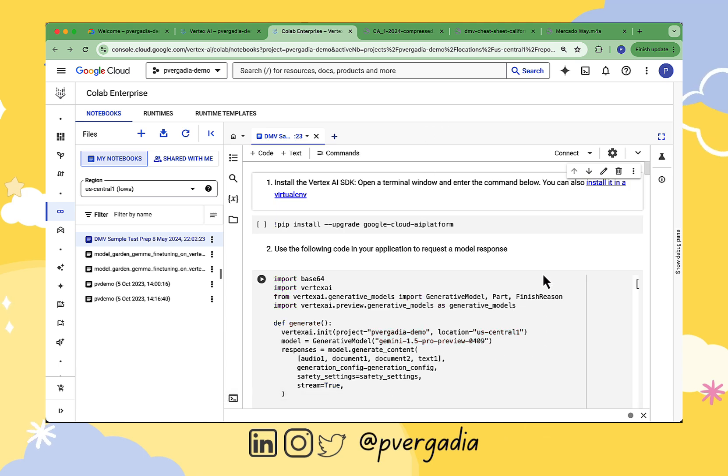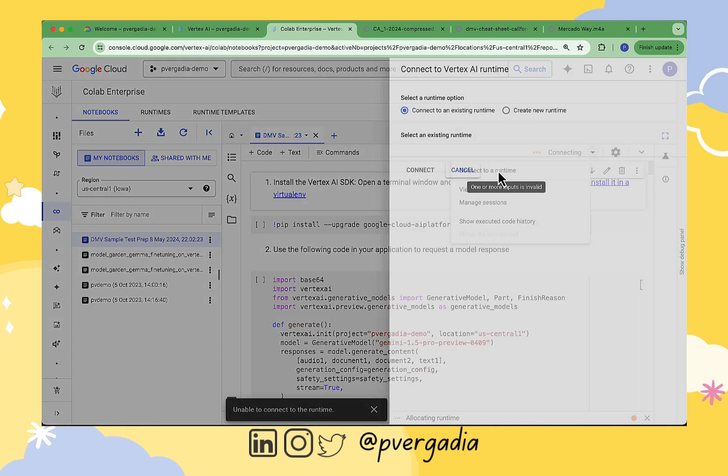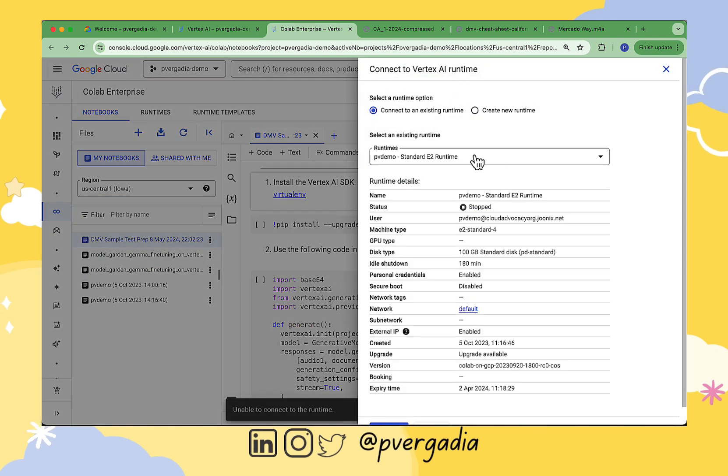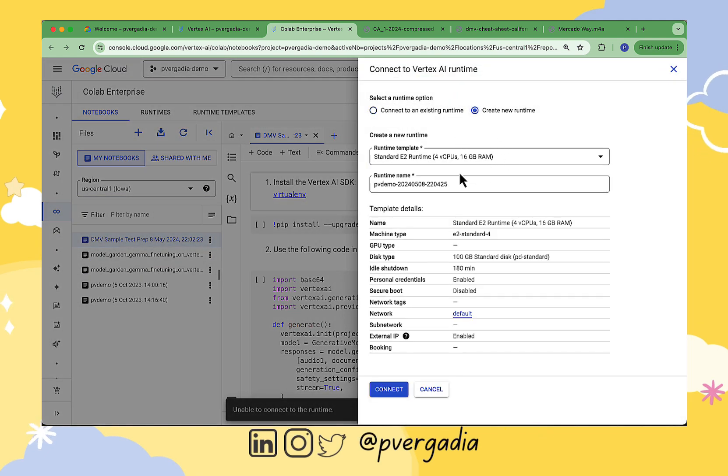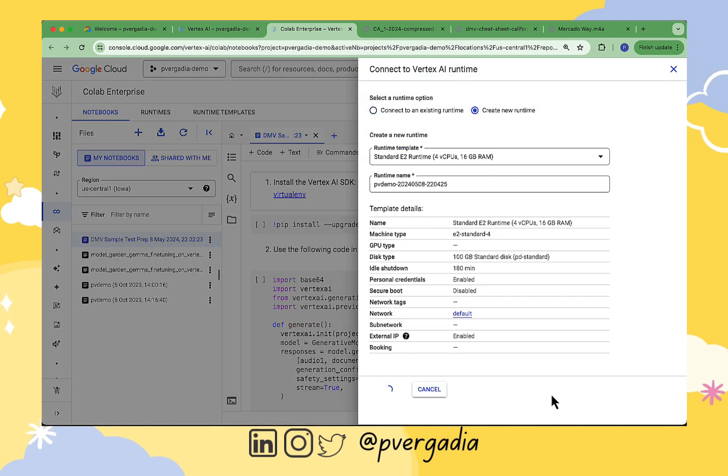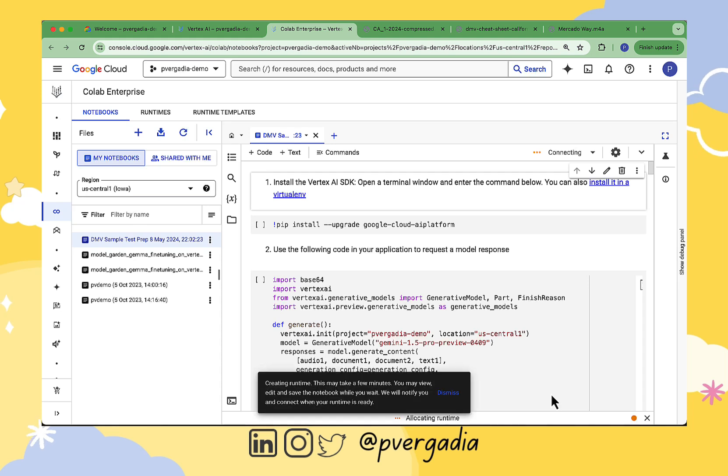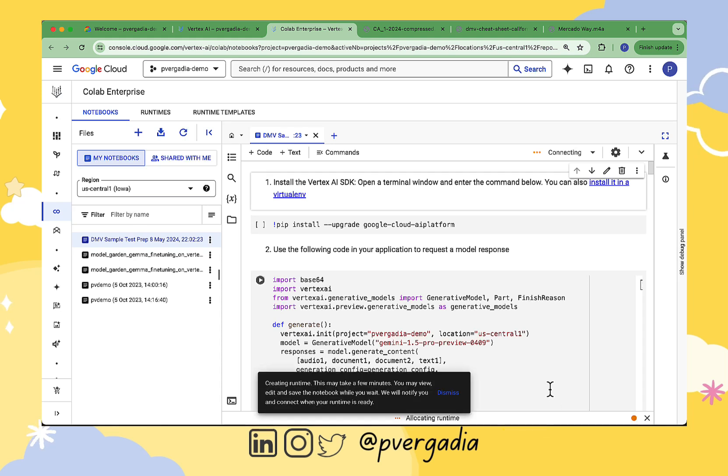I'll connect my runtime, create runtime, and connect it, and then confirm that the runtime is connected. Once I have all that out of the way, I start executing my cells.